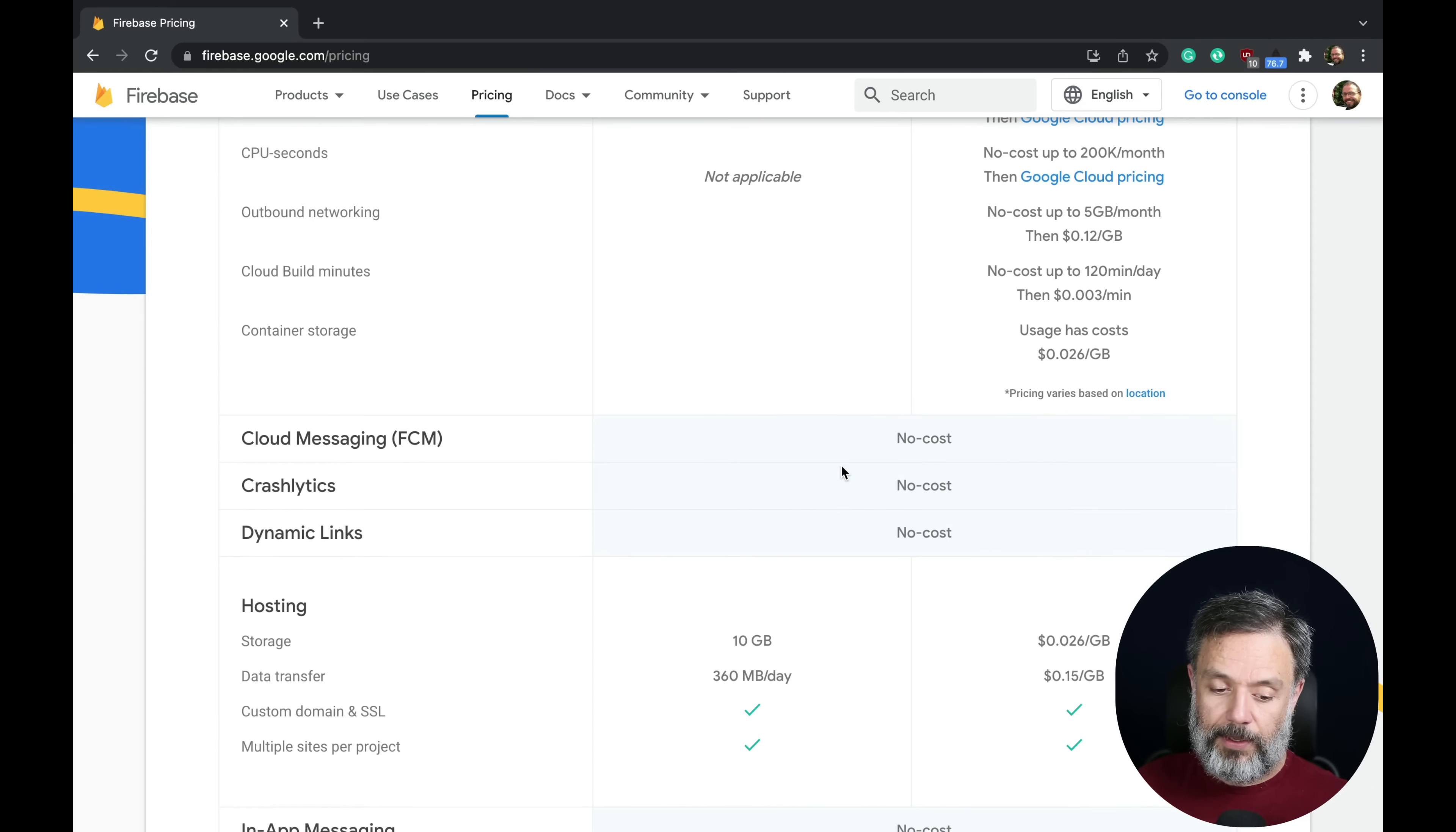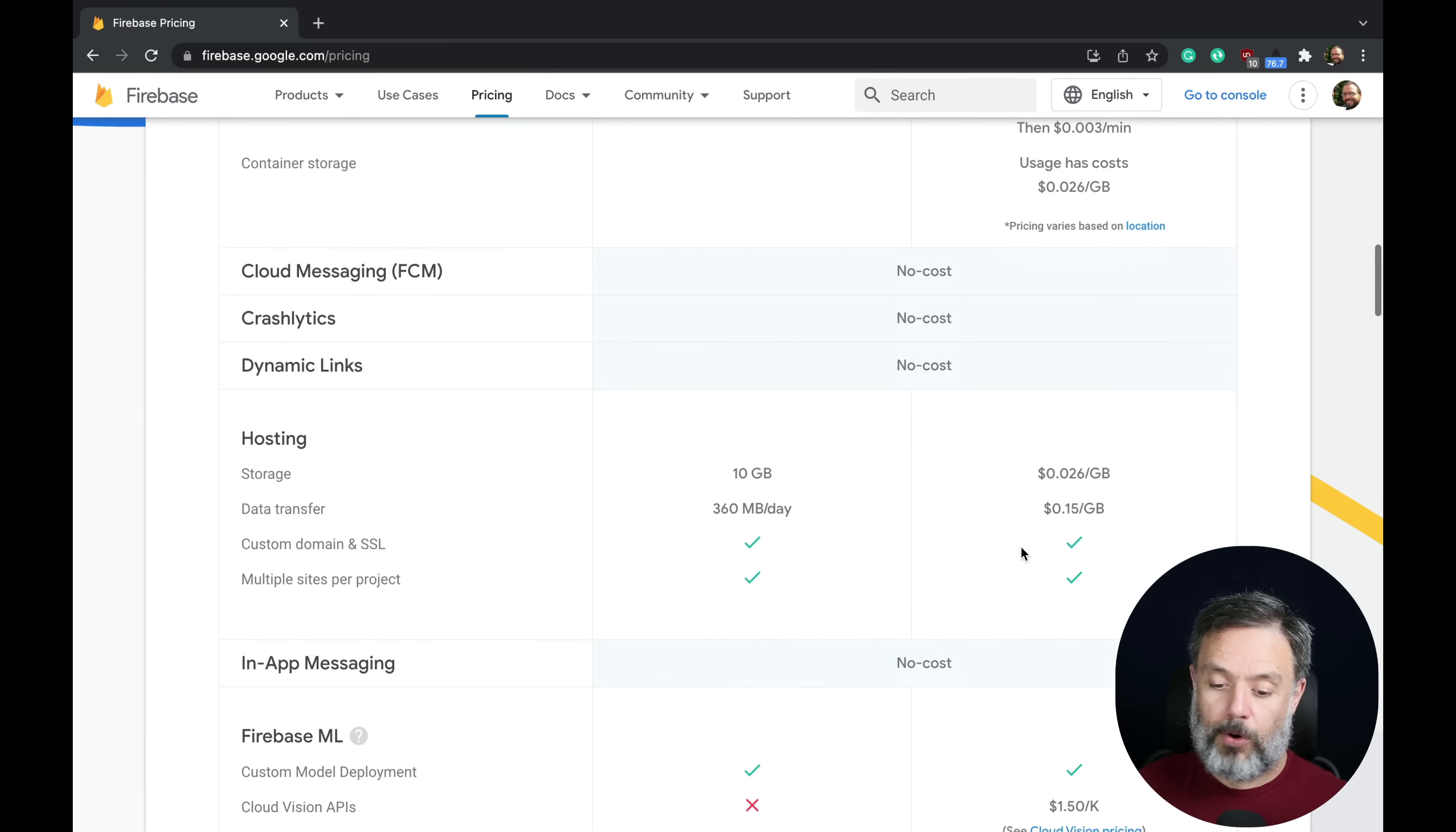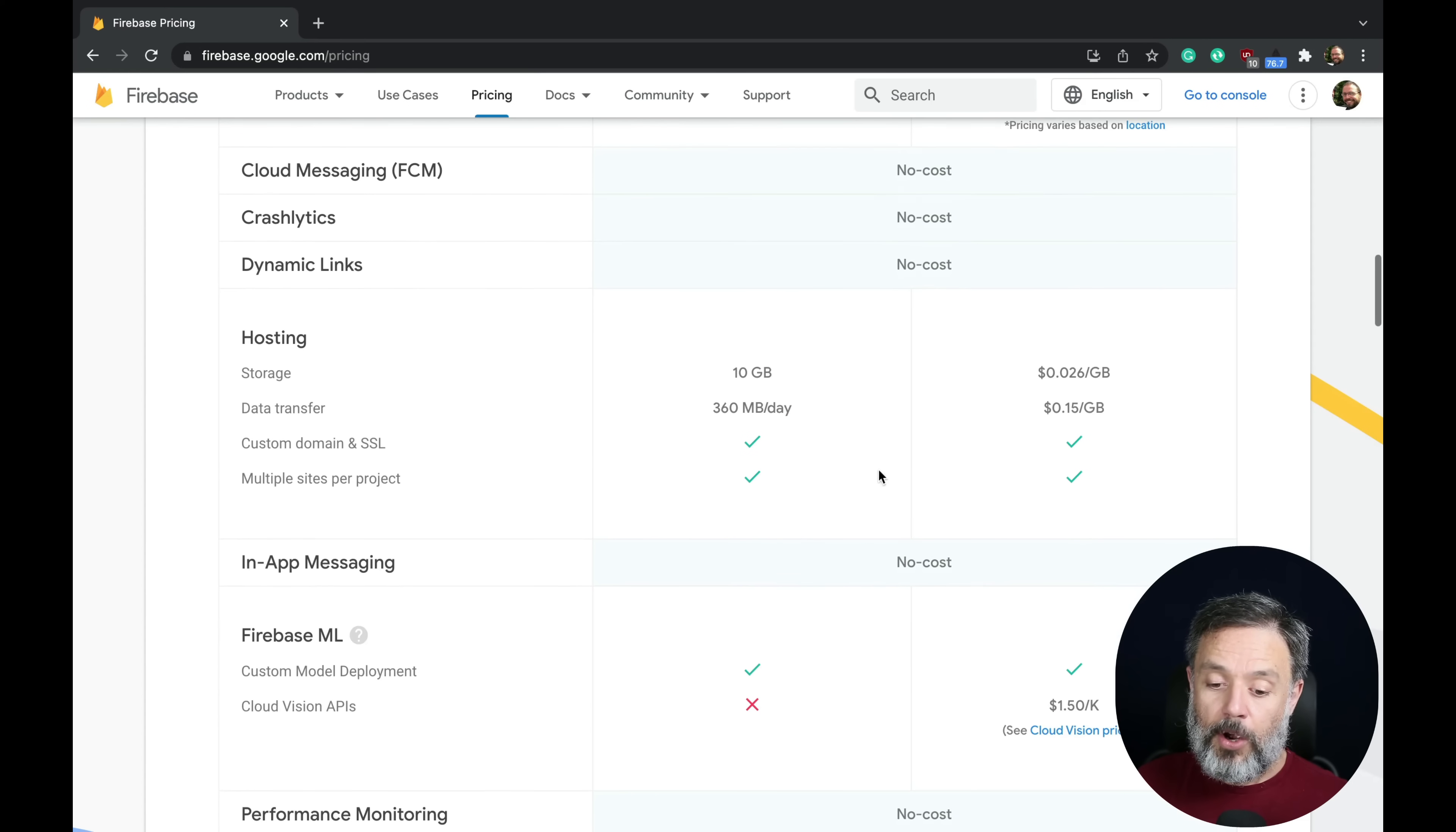Cloud Messaging, Crashlytics, and Dynamic Links have no cost in both plans.